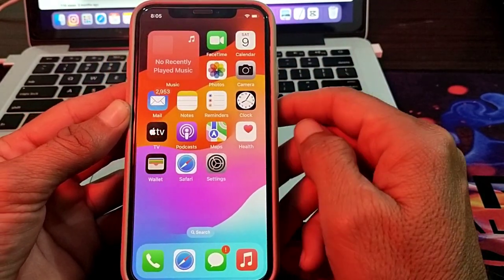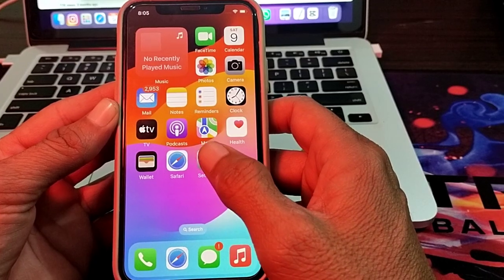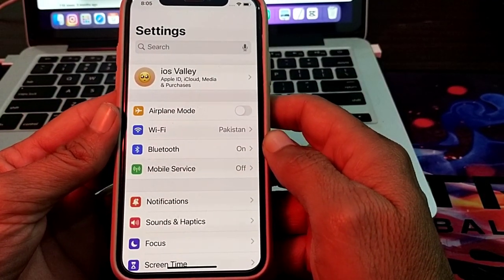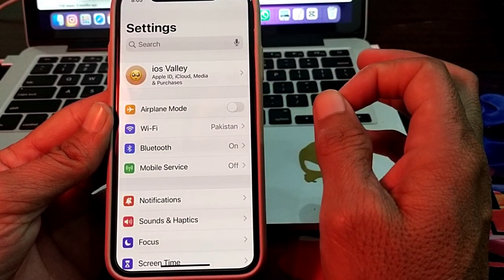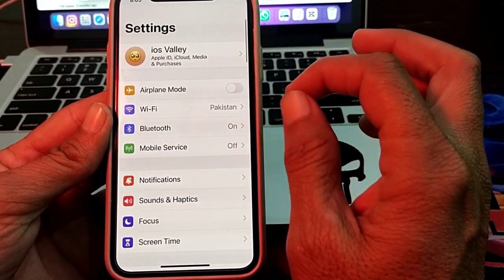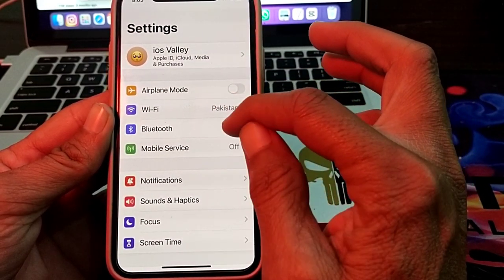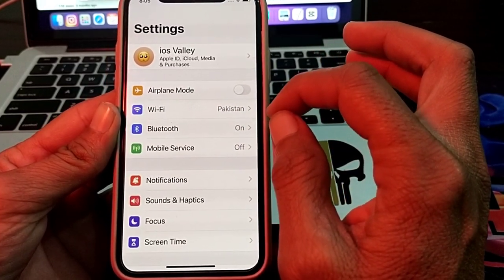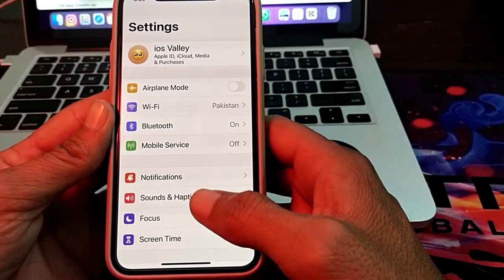If you are still having this problem, open Settings again and make sure you are using a strong internet connection. If you're on Wi-Fi, disconnect and reconnect. If you're using mobile data, turn it off and turn it on again.